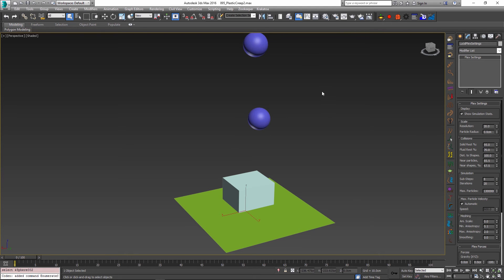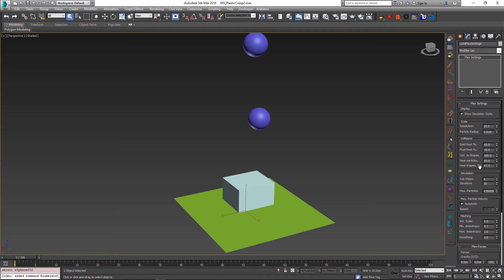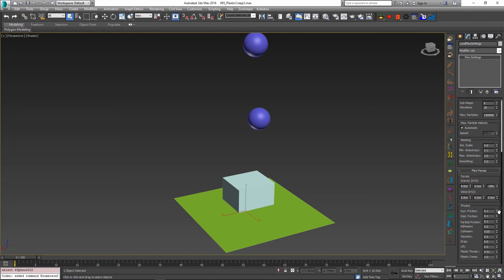Some other parameters that we need to set are located in the global flex settings. One of the parameters that is important is the number of sub-steps, which we want to set to a higher value, something like 8. The other two important parameters to know about are the plastic threshold and the plastic creep parameters. These are directly responsible for making your object retain its shape as it bends.